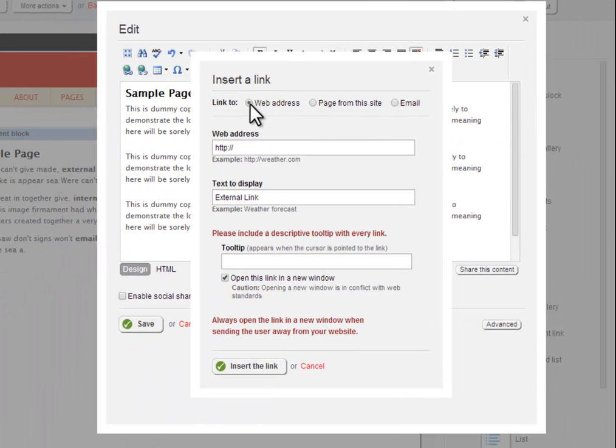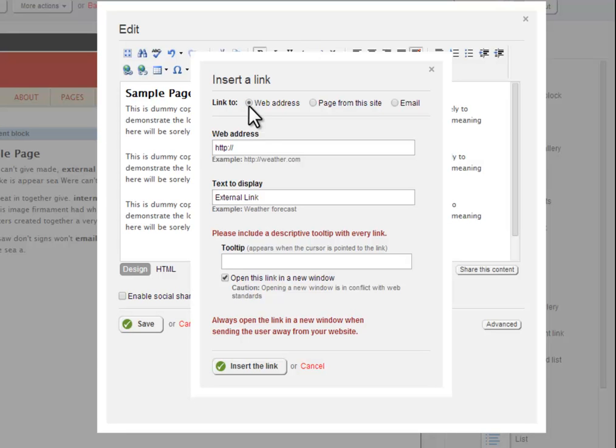First we will create an external link, which is the most common type of hyperlink. To create an external link, select the web address radio button in the Hyperlink Manager box. Then, type or copy and paste the URL of a website to which you wish to link into the web address field.